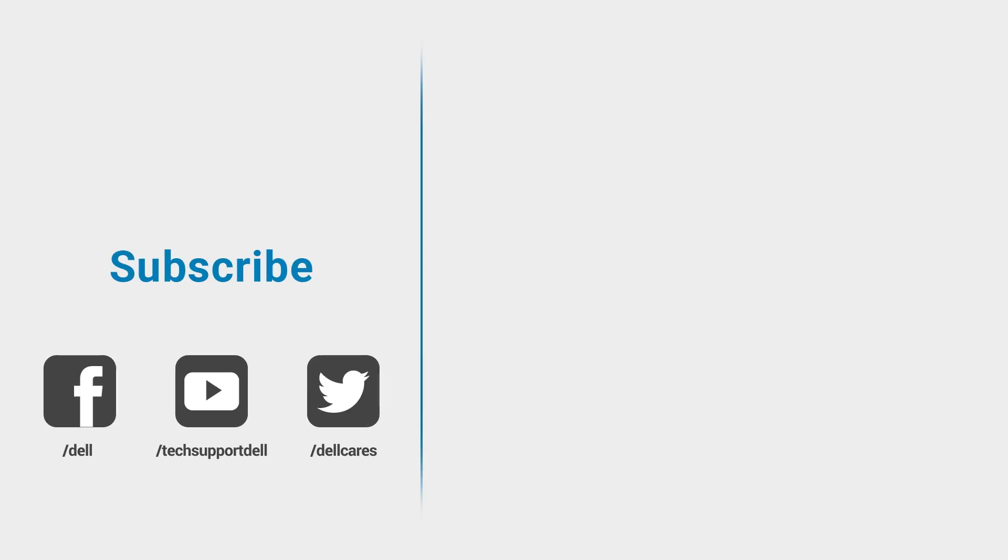Be sure to check out our other videos on YouTube and if you like this video give it a like and don't forget to subscribe. Thanks for watching.